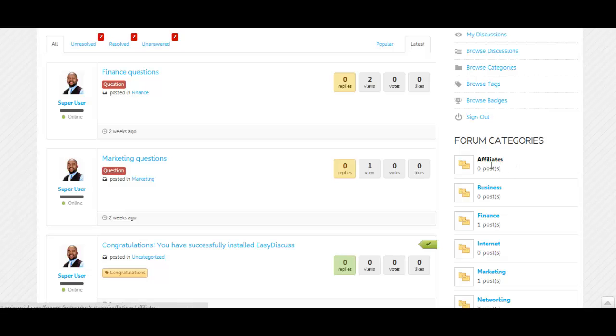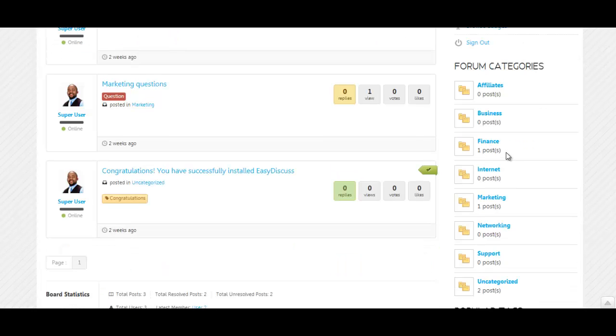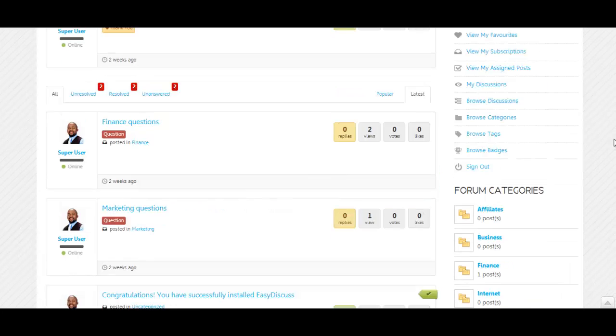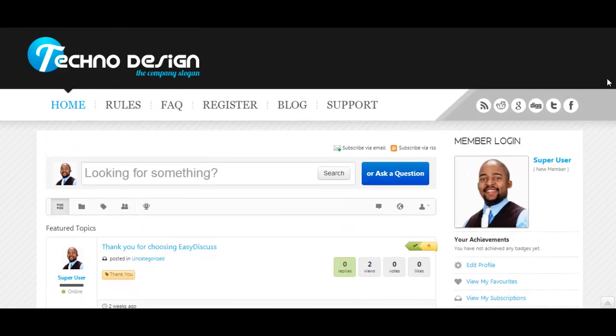You can create different categories so that every time they have a question, as you can see here, it'll show up in that particular category. This allows you to understand what your users think about your product or services.